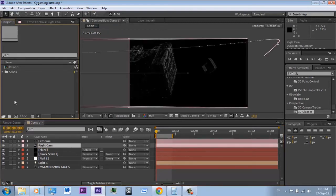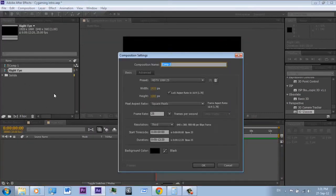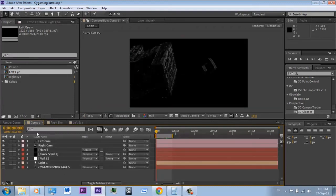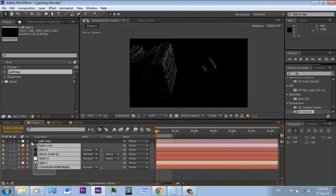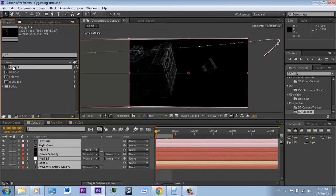Now create a new composition and name it 'right eye'. Create another and name it 'left eye'. Duplicate your original composition and name them left and right.